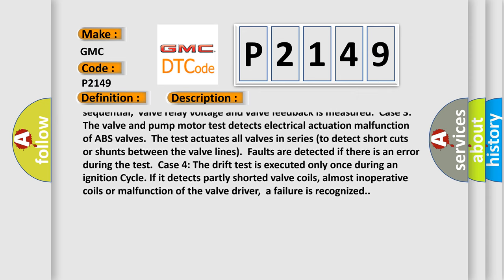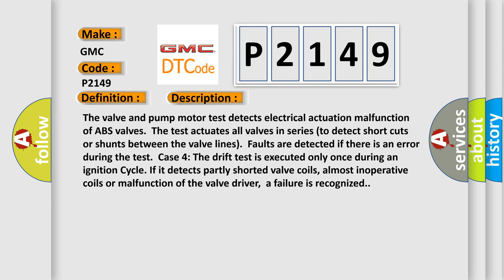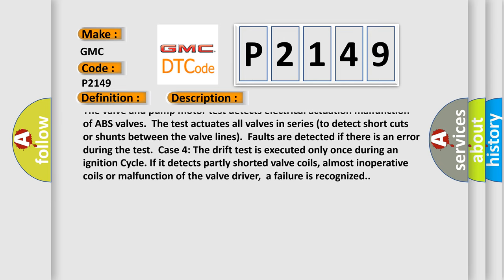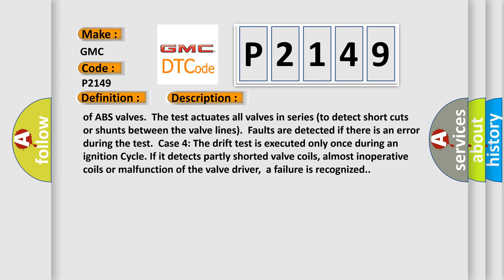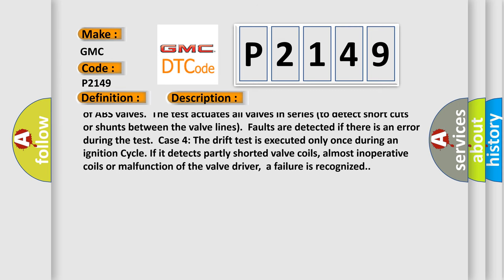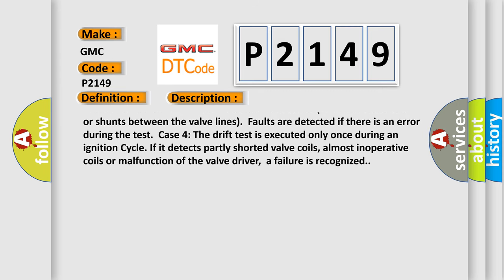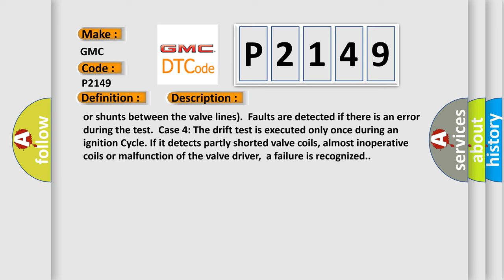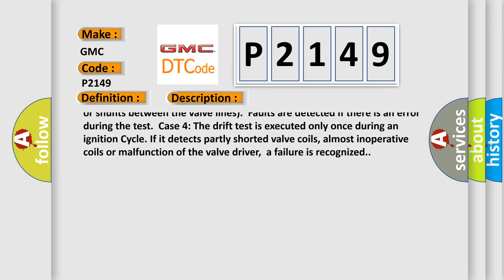Case 3: The valve and pump motor test detects electrical actuation malfunction of ABS valves. The test actuates all valves in series to detect shortcuts or shunts between the valve lines. Faults are detected if there is an error during the test.